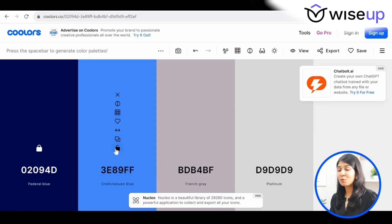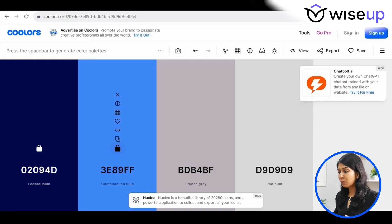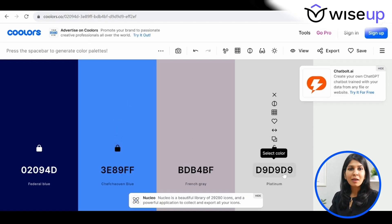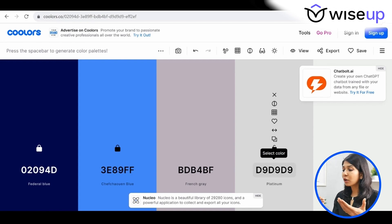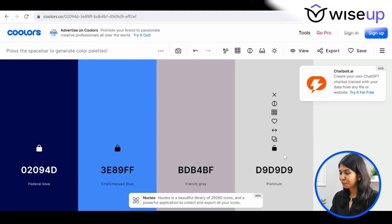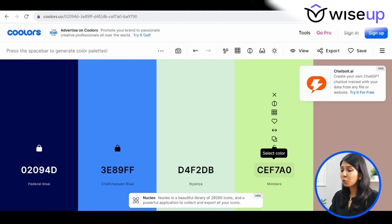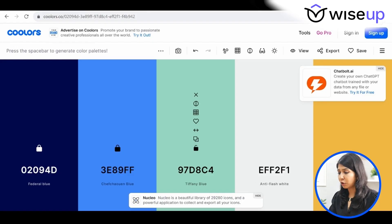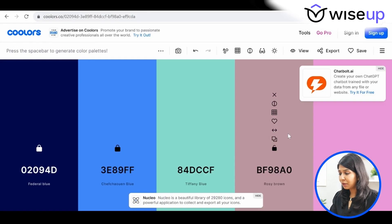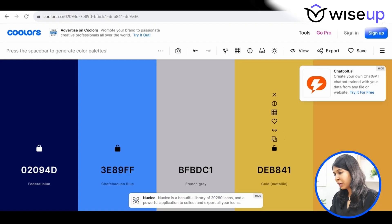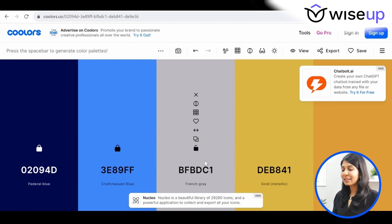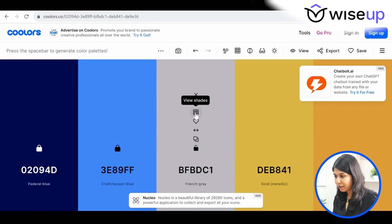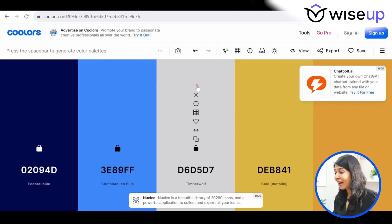Now that I'm happy with these two colors, I'll press the spacebar, which will generate colors that go well with my two logo colors. You'll often need to use your own discretion to find colors you like, so sometimes this process takes a bit longer. I'm looking for a gray color — this French gray looks quite nice, but it's slightly too dark. So I'll click 'View Shades' and go two shades lighter. I really like this gray; it goes well with the two blues. I may need one more color.